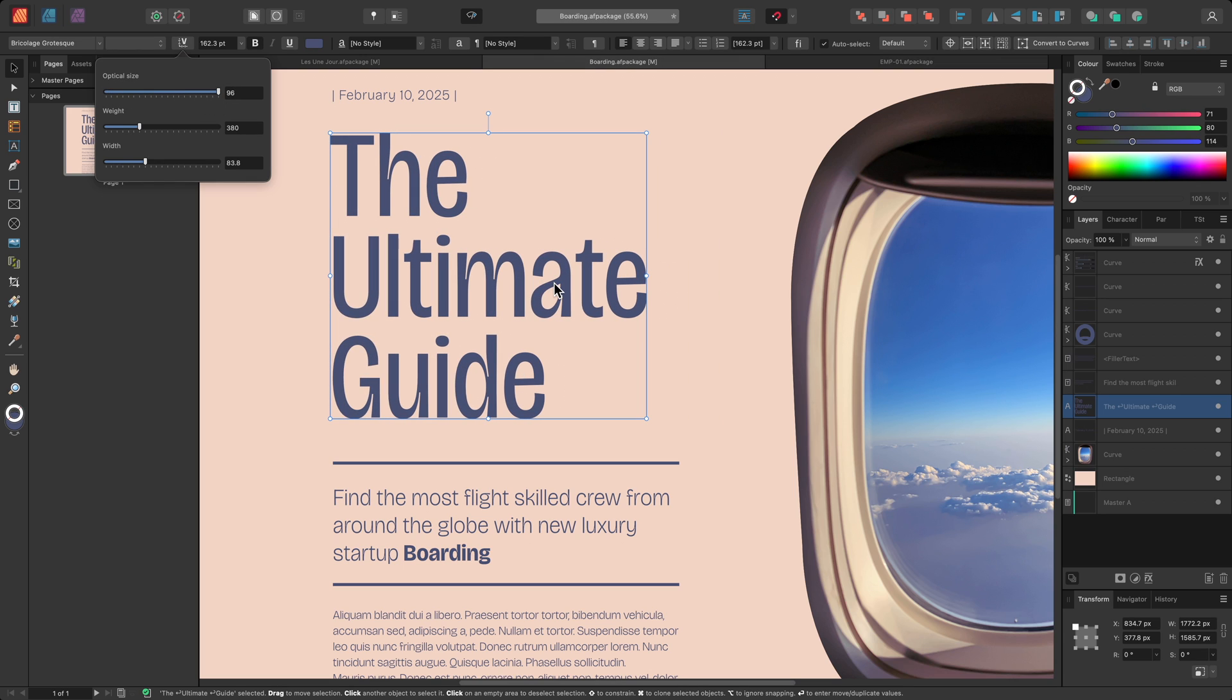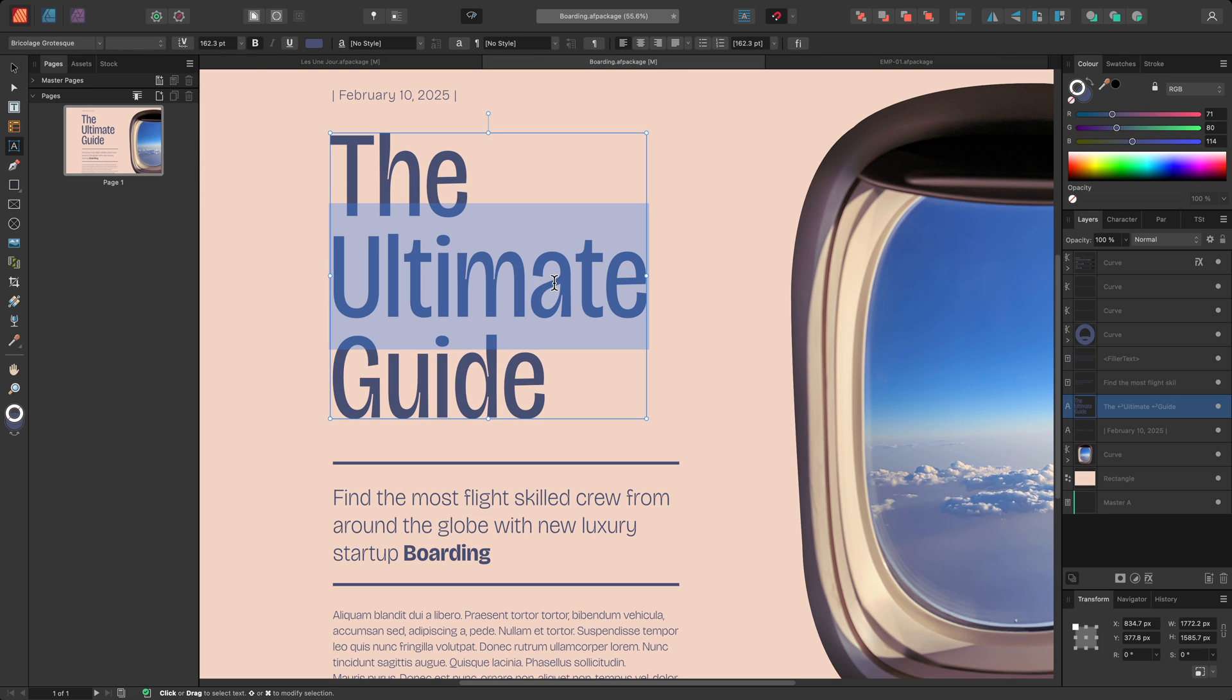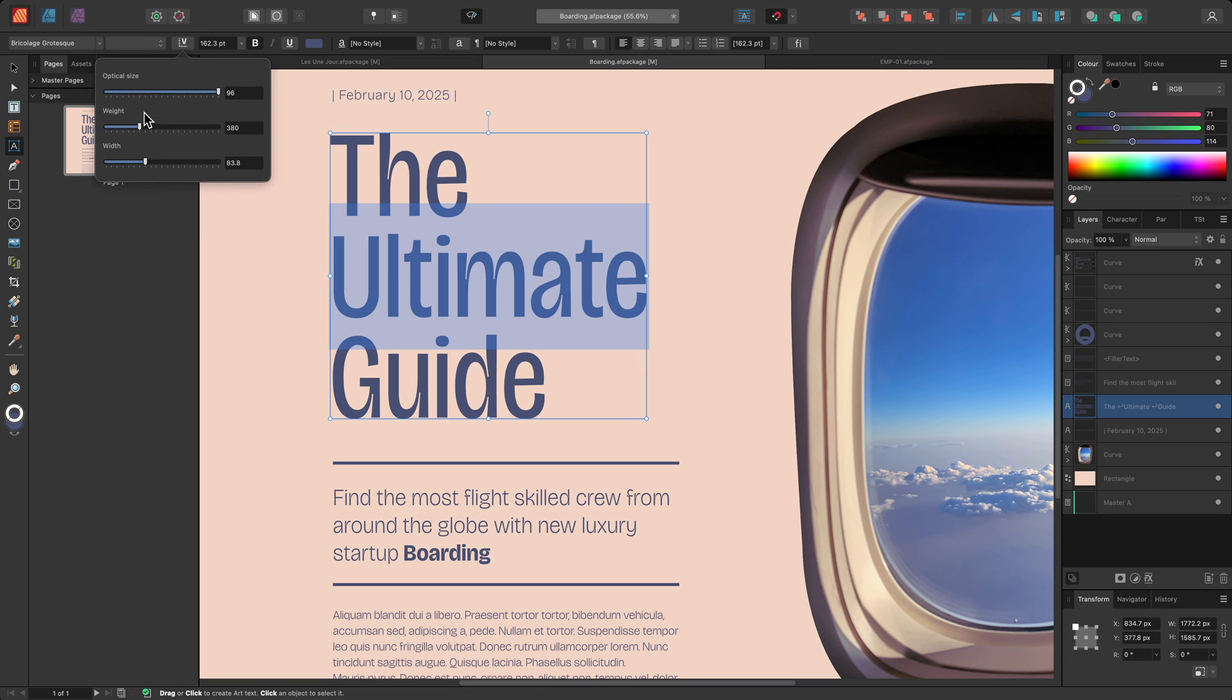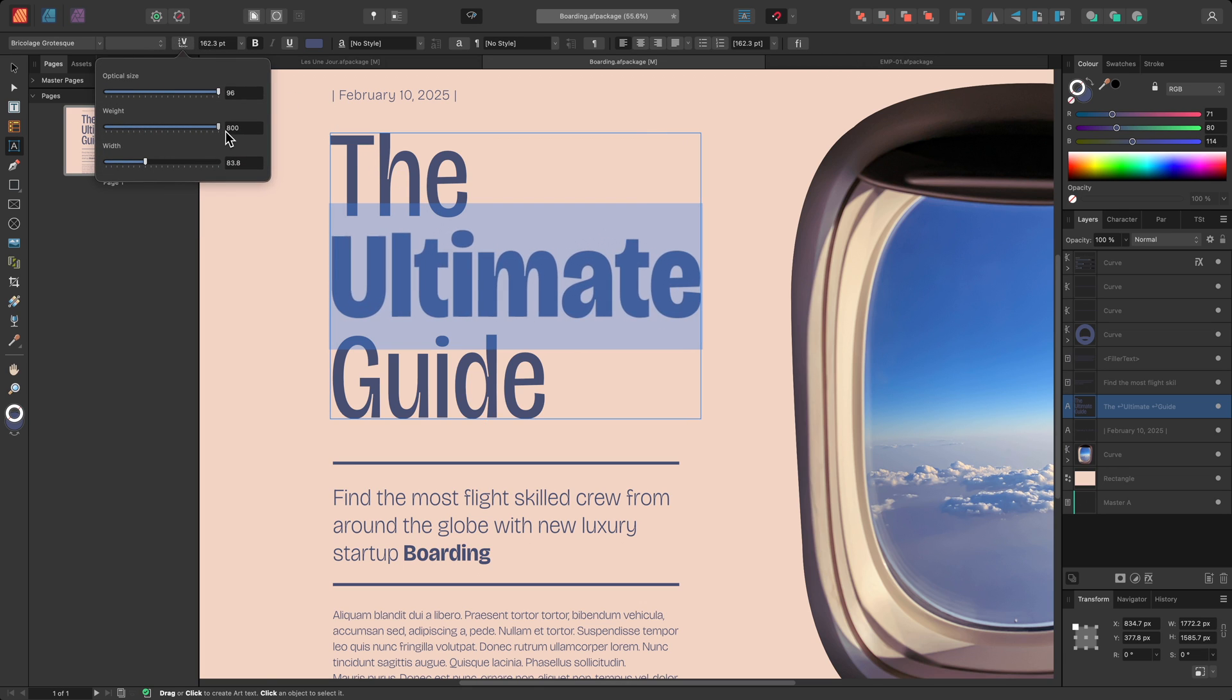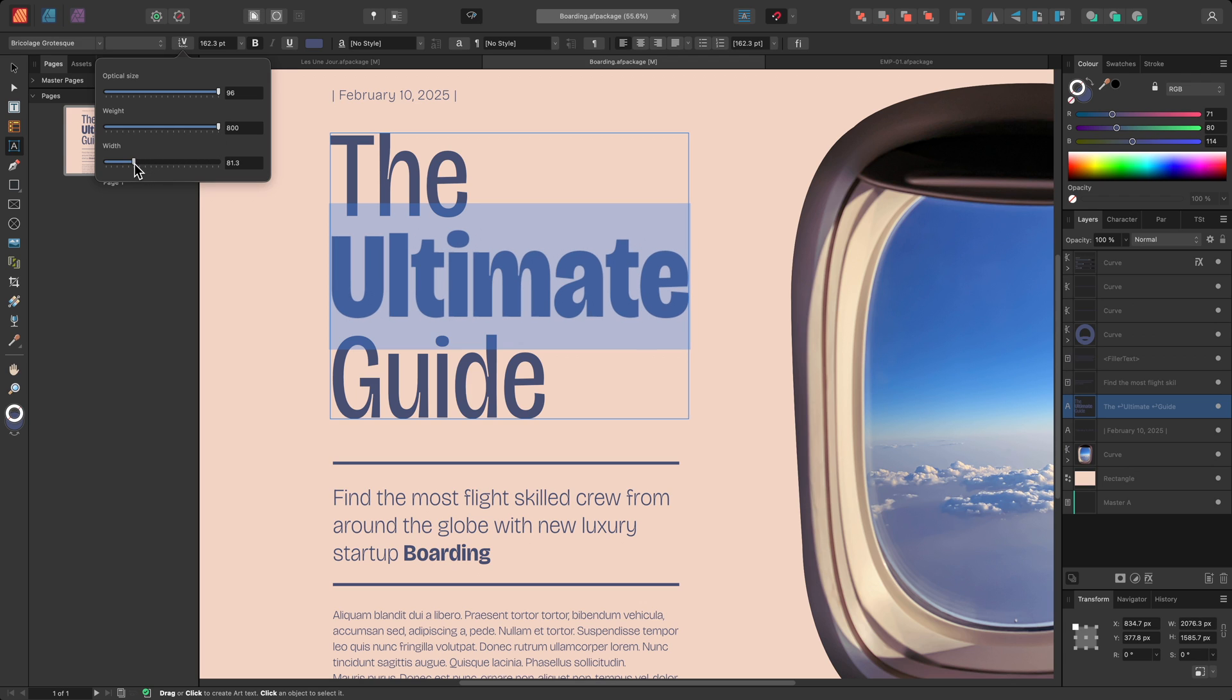Then, I'll double click and select the middle line of text, and I'll increase the weight separately, all the way to 800. Then, to better align it with the dividers, I'll reduce the width.